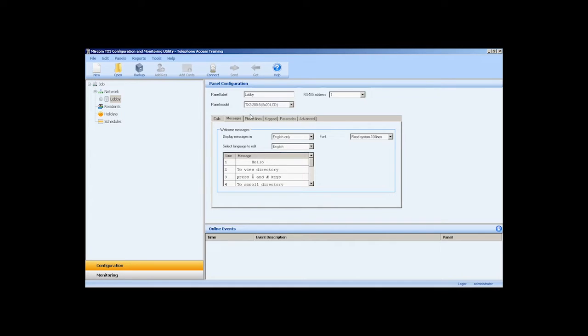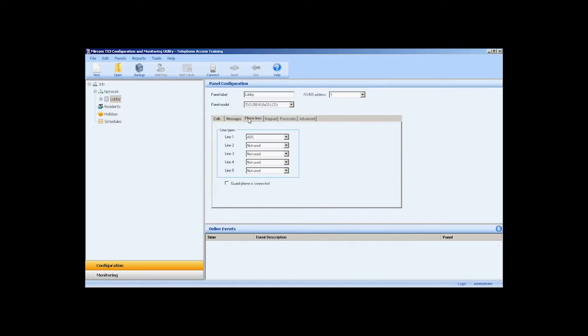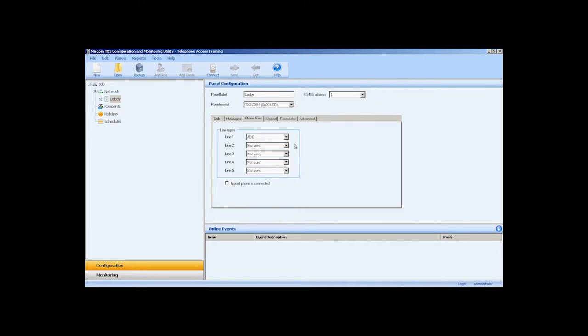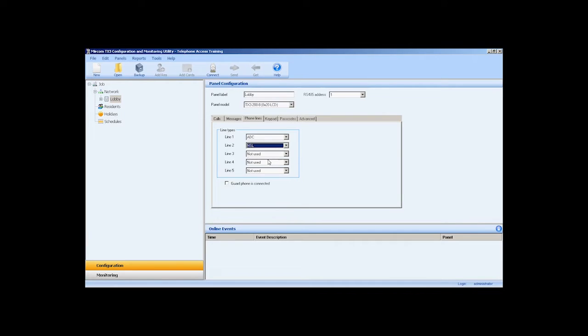In the phone lines configuration tab, we have five configurable and assignable phone lines. In this configuration example, I will be using multiple phone lines. This is a mixed-use building which has an existing NSL system and they have added a TX3 ATA adapter to dial residents who choose to use their cell phone. I will leave line 1 as ADC, which is connected to the tip and ring of the ATA adapter, and select NSL in the line 2 dropdown list. Enable the guard phone checkbox if you have a guard phone module installed.